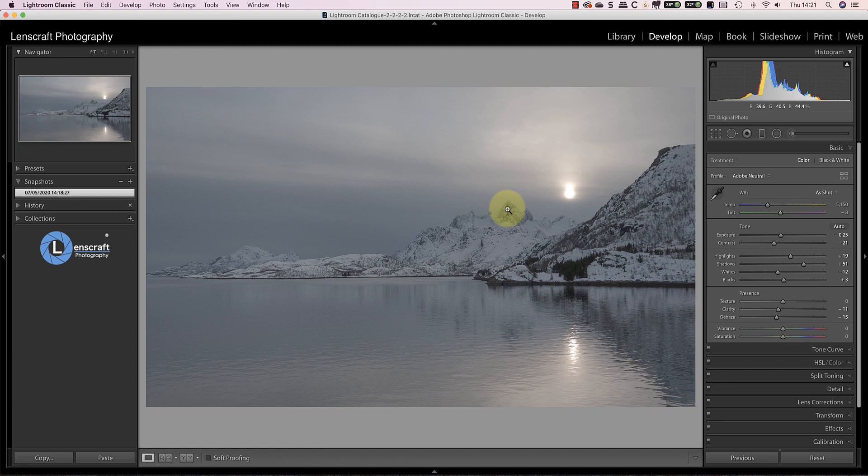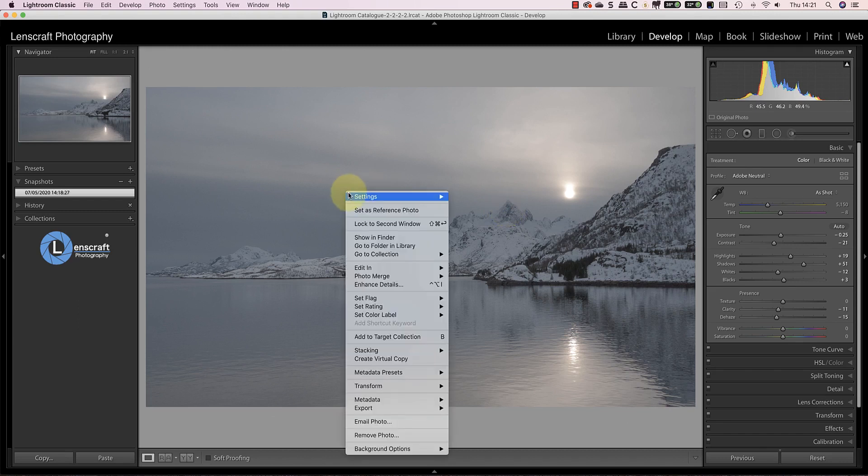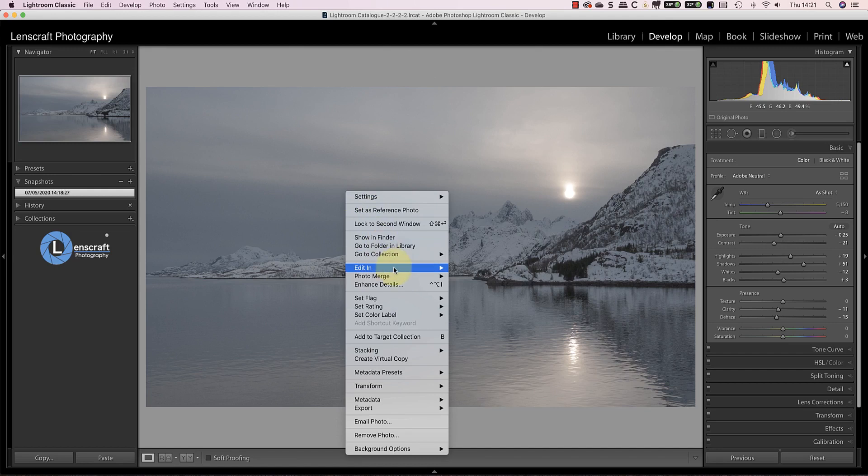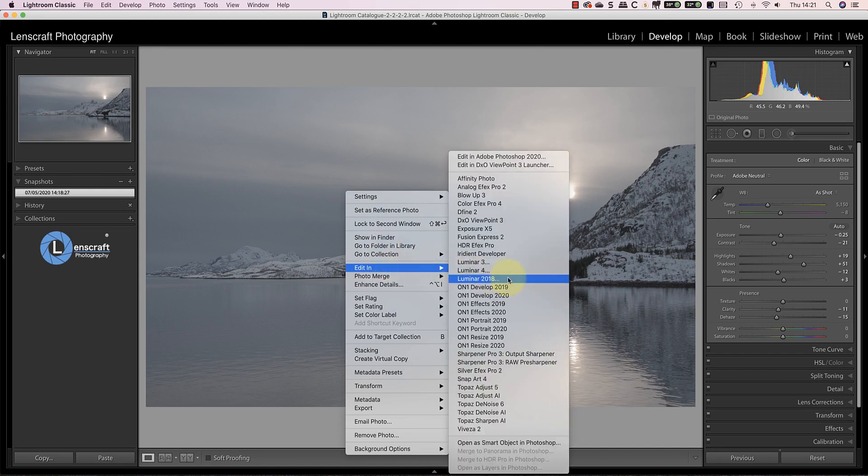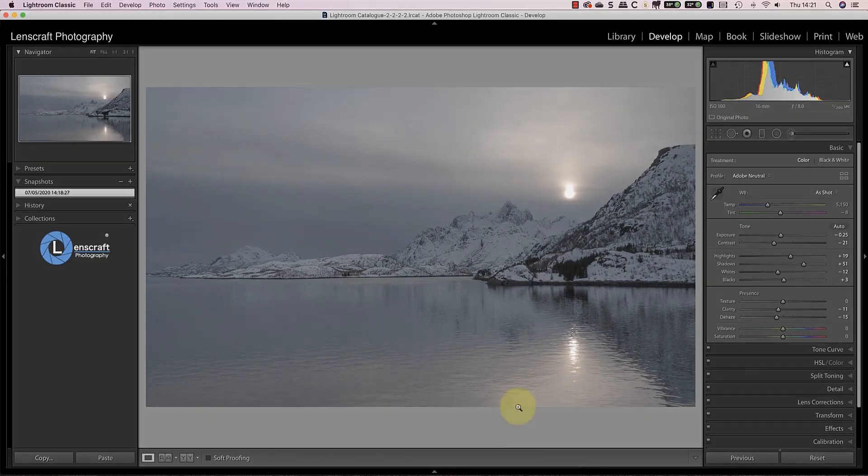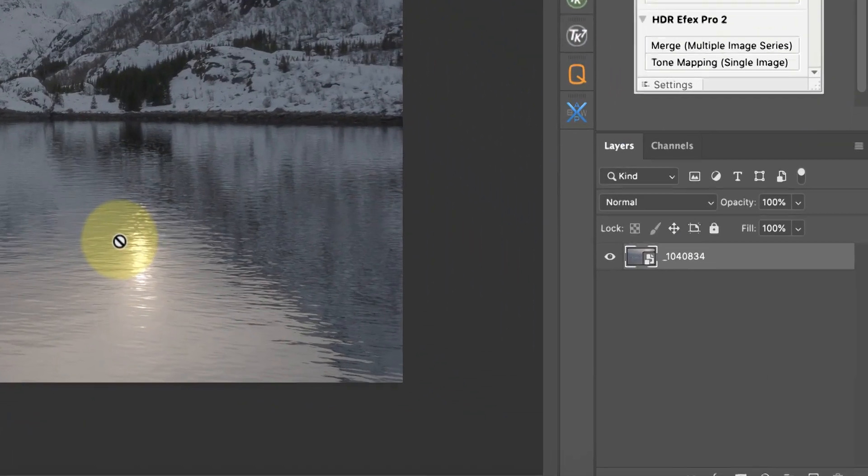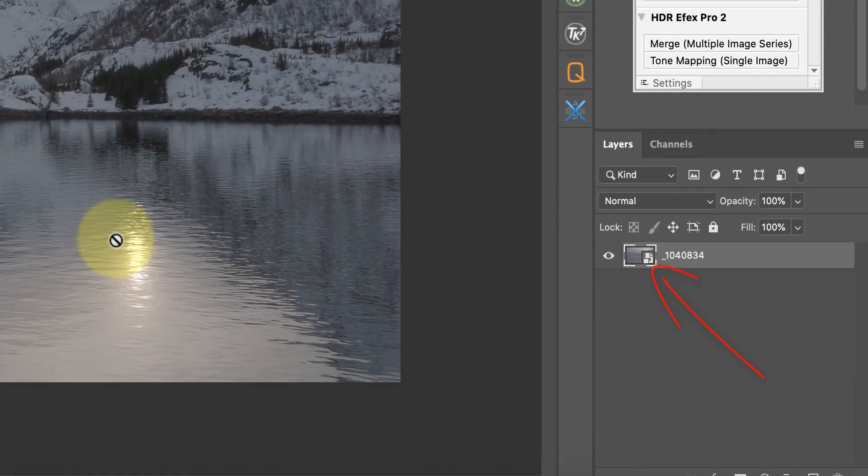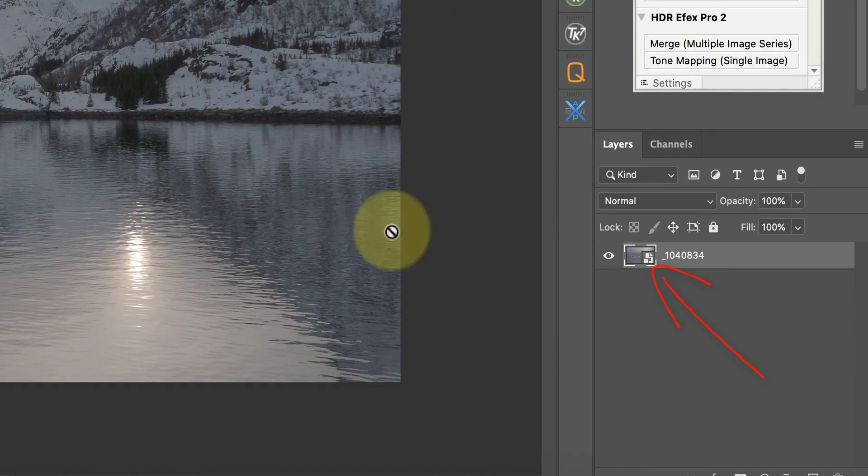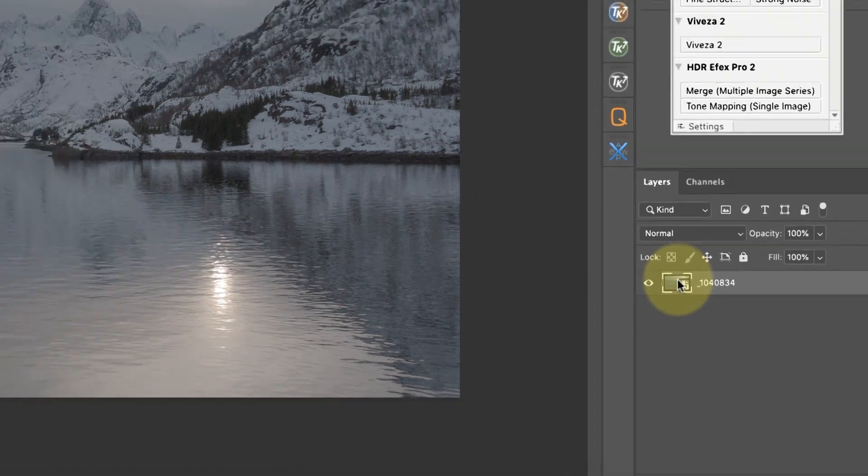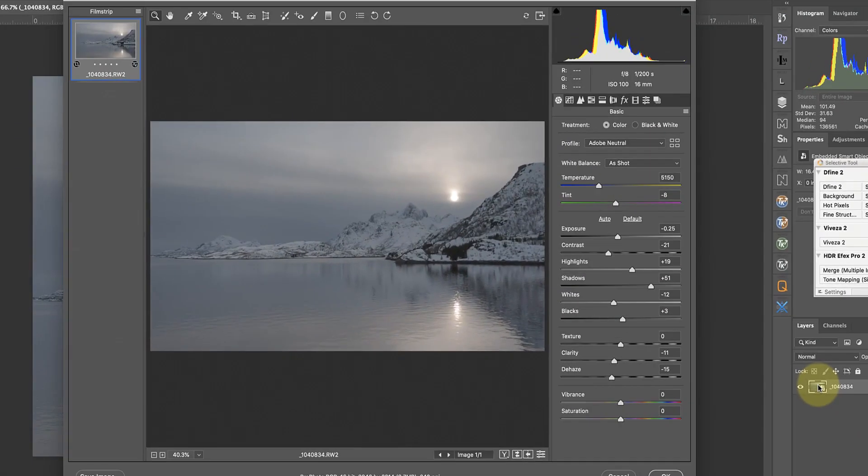I'll then open the image as a smart object in Photoshop. Now this is important because it preserves my ability to adjust the raw file further in Photoshop. You can see the icon on the image layer showing that this is the smart object. If I double-click the layer it opens in Adobe Camera Raw and you can see the changes that I made in Lightroom.